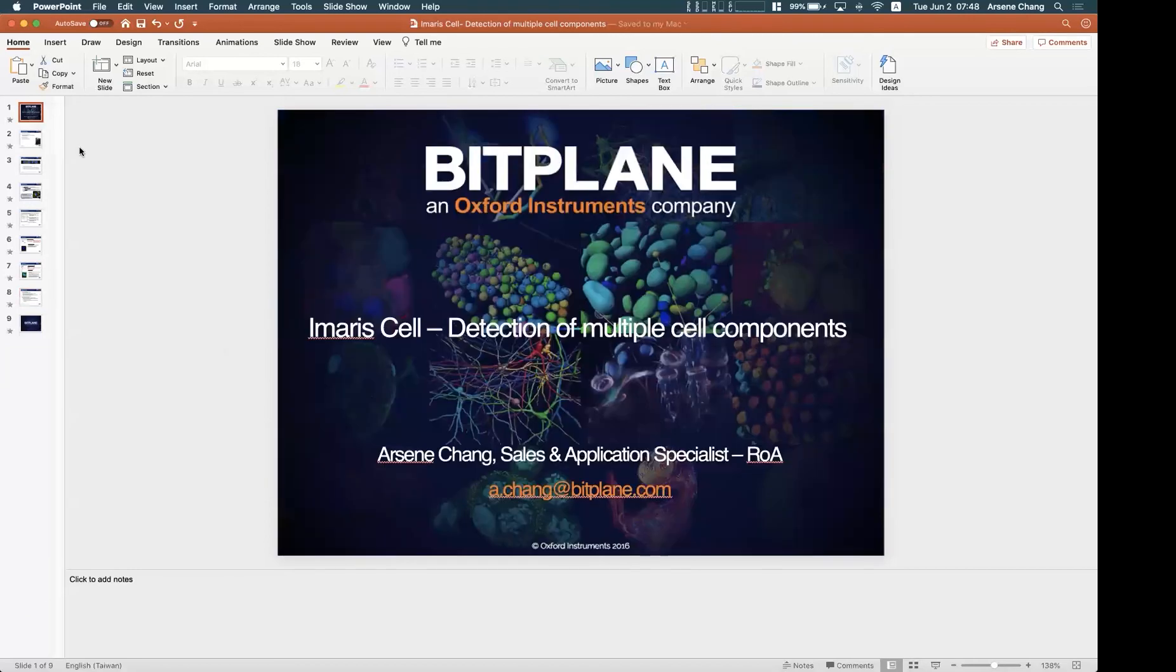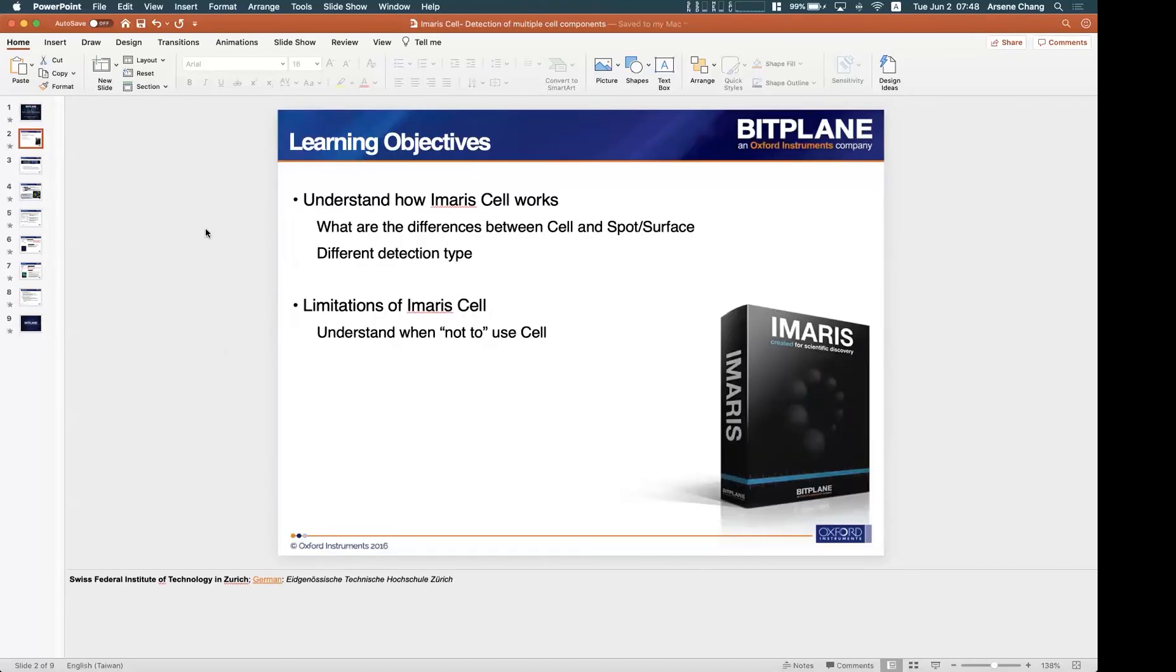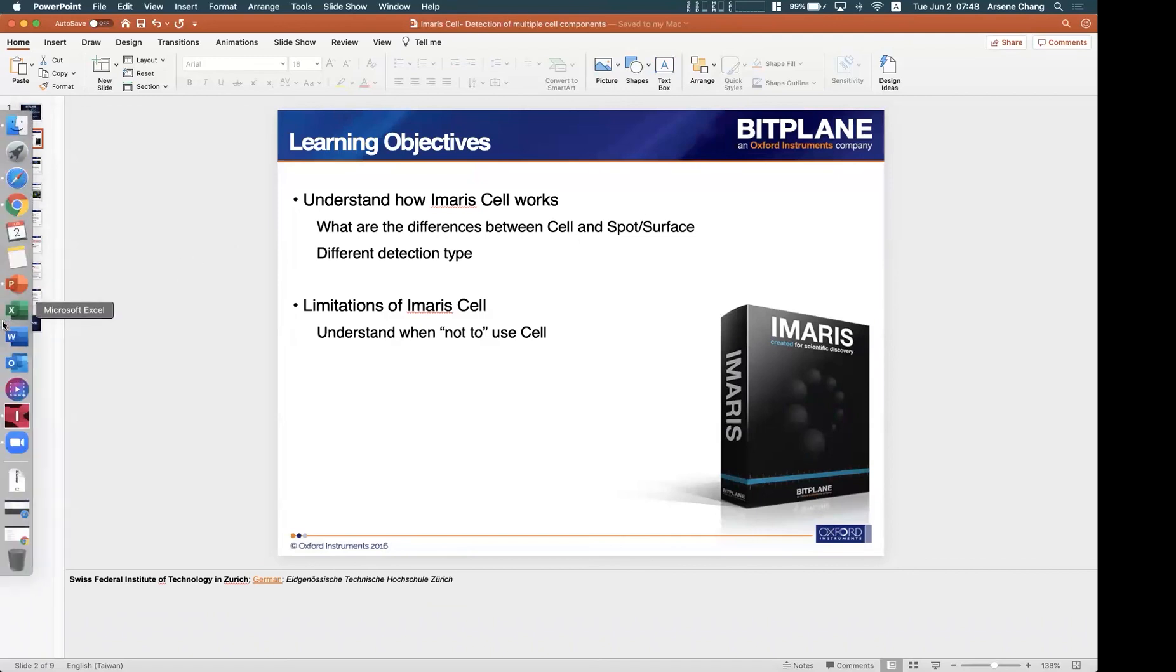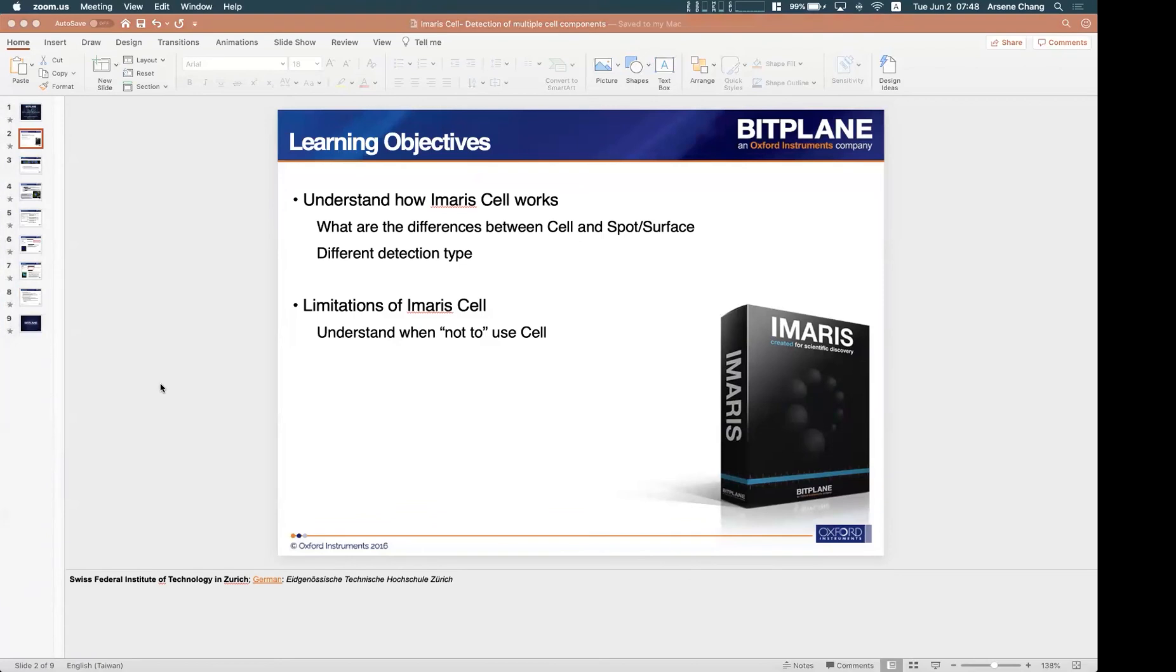Okay, so I think that is all the topic I want to cover for today's cell session.